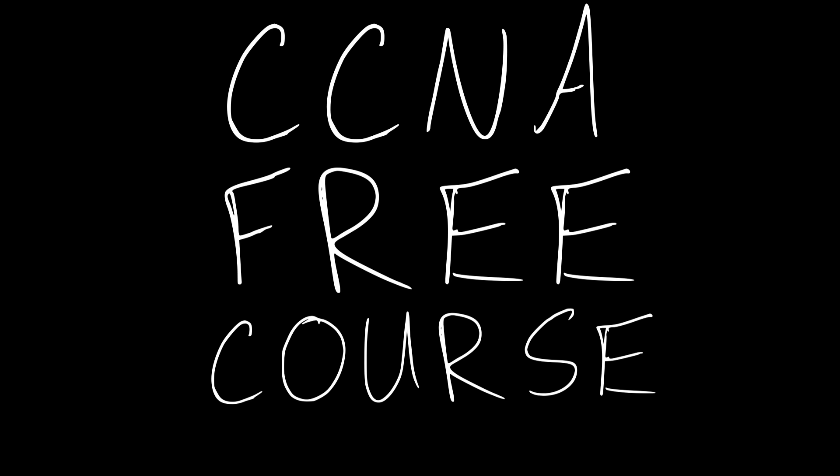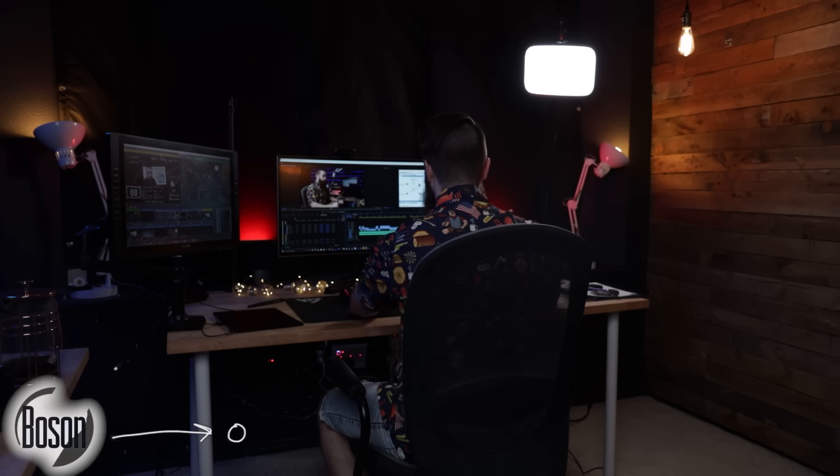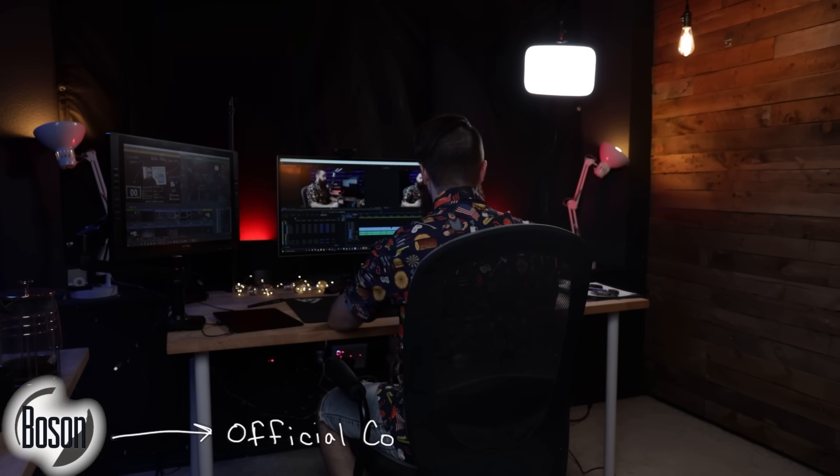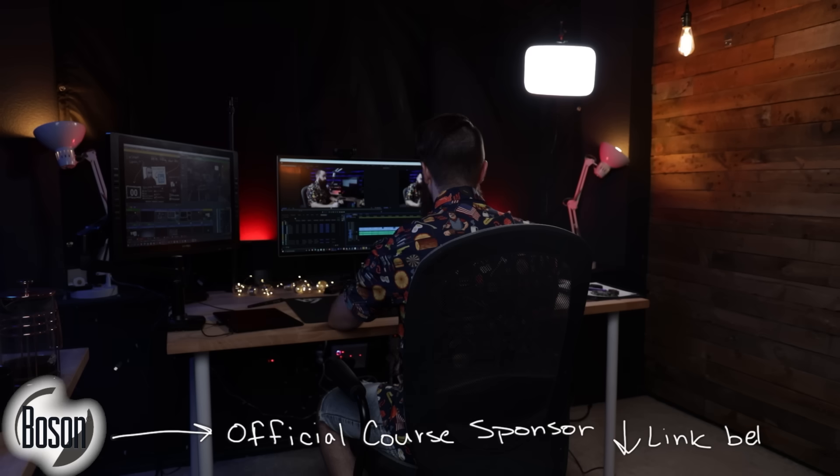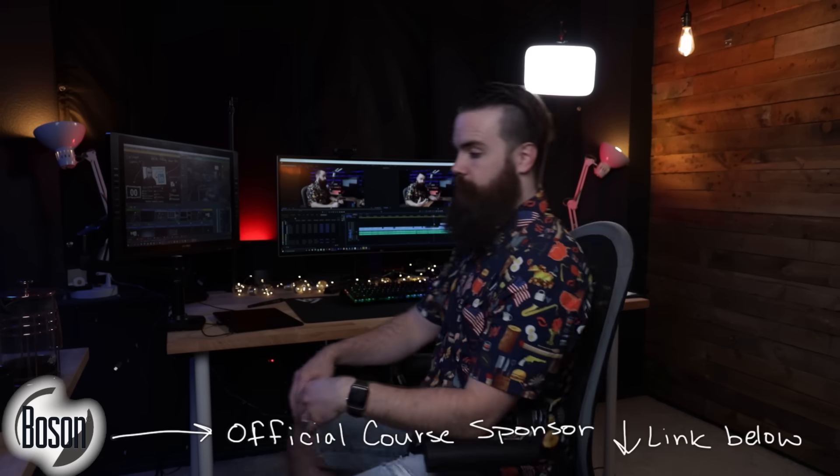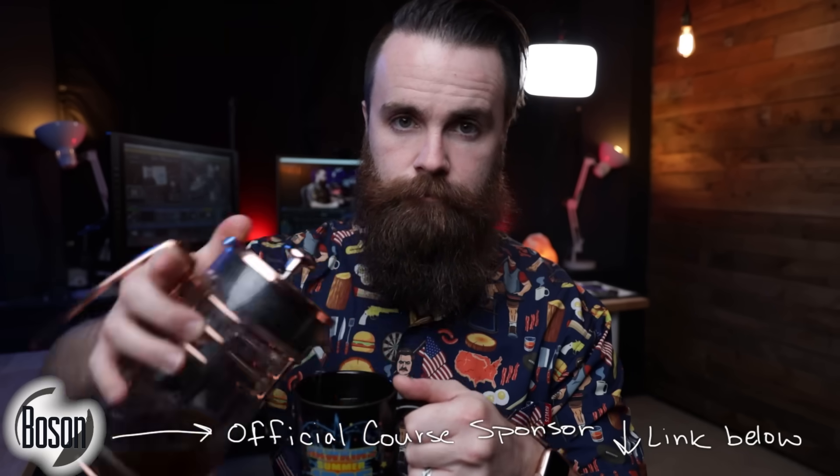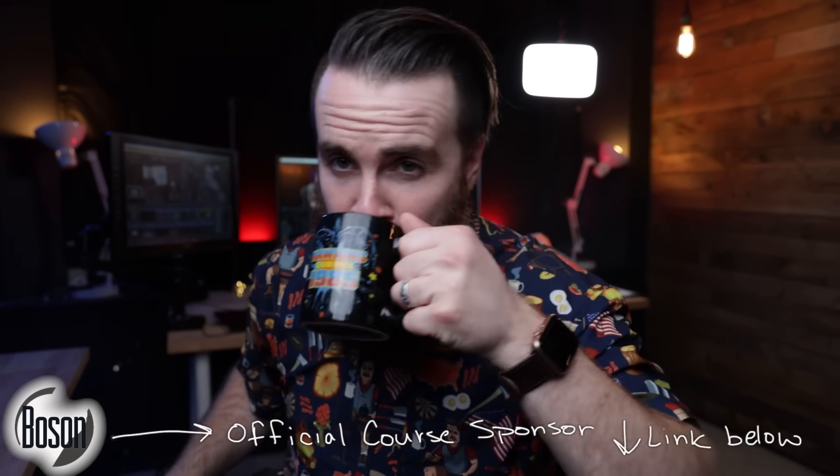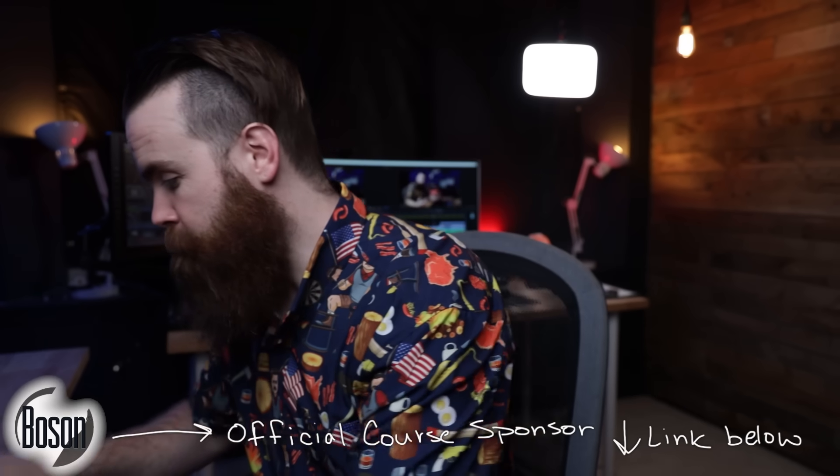This is episode four of my free CCNA course. A huge shout out to Boson Software, the official sponsor of this CCNA course. They are the reason this can be made available for free, so I highly encourage you to go check them out. They have the absolute best CCNA, CCNP labs and practice exams. TCP/IP and OSI networking models that define how we connect our computers.